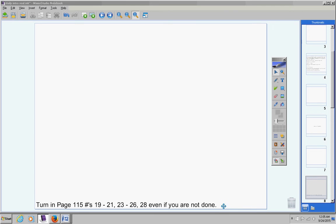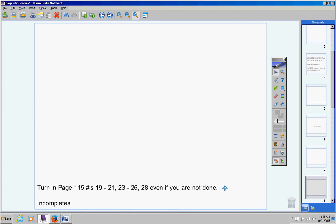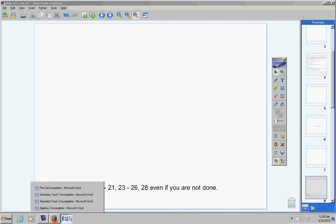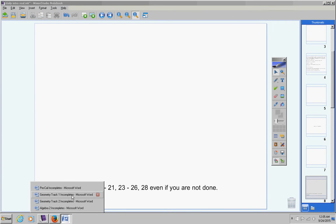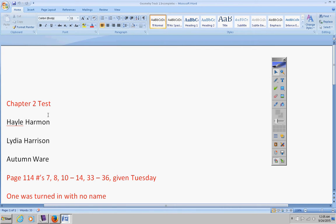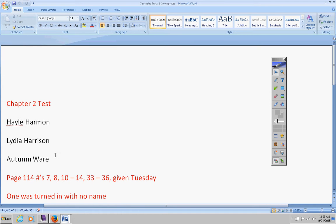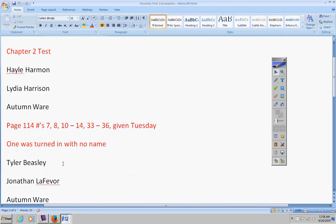Incompletes for geometry track one: if any of you three young ladies took your test yesterday, I did not get it. You might want to ask the teacher you took it under if they put it in my box or not. Lydia, I did get your review sheet, so I have written down to give you five bonus points. This test was supposed to be taken yesterday and I've not heard any communication from you guys. I don't want to take points off but I will do that if I have to, so please let me know what's going on. If you took it yesterday, there's no problem - just make sure that teacher turns it in.